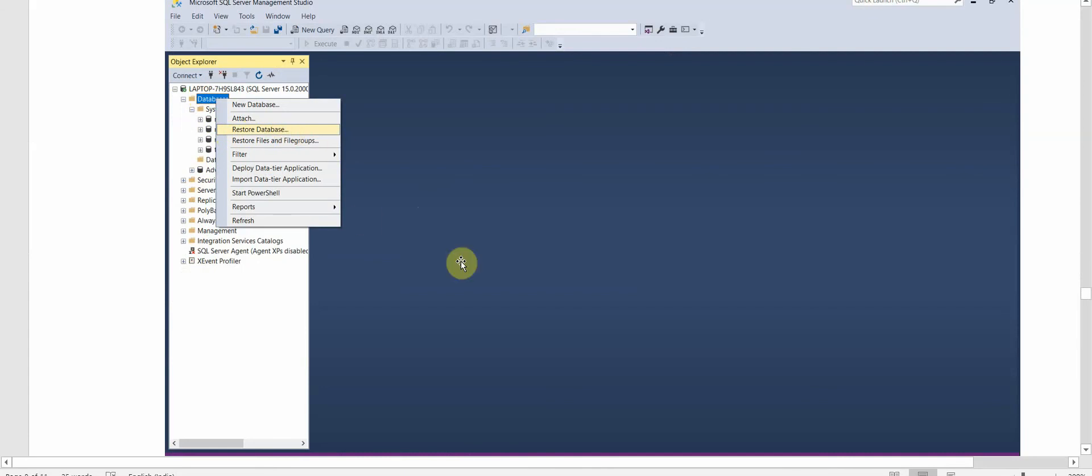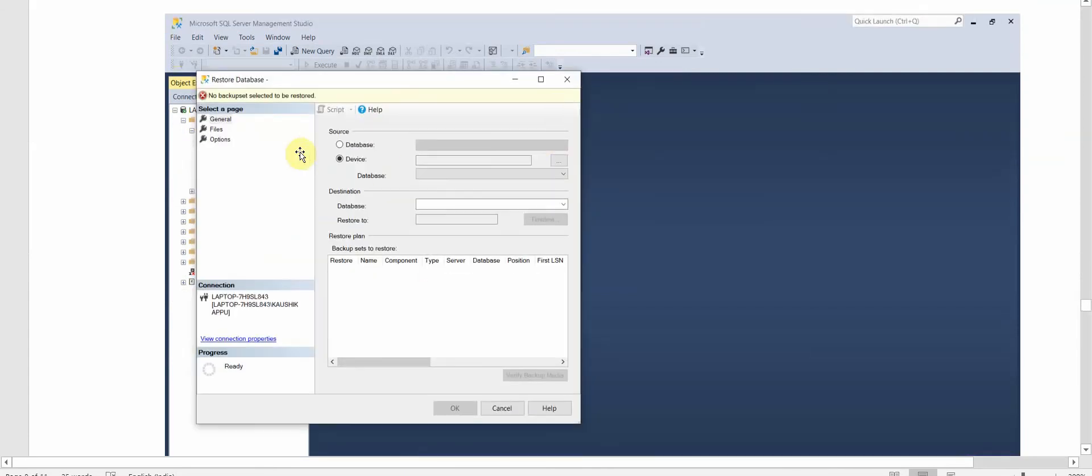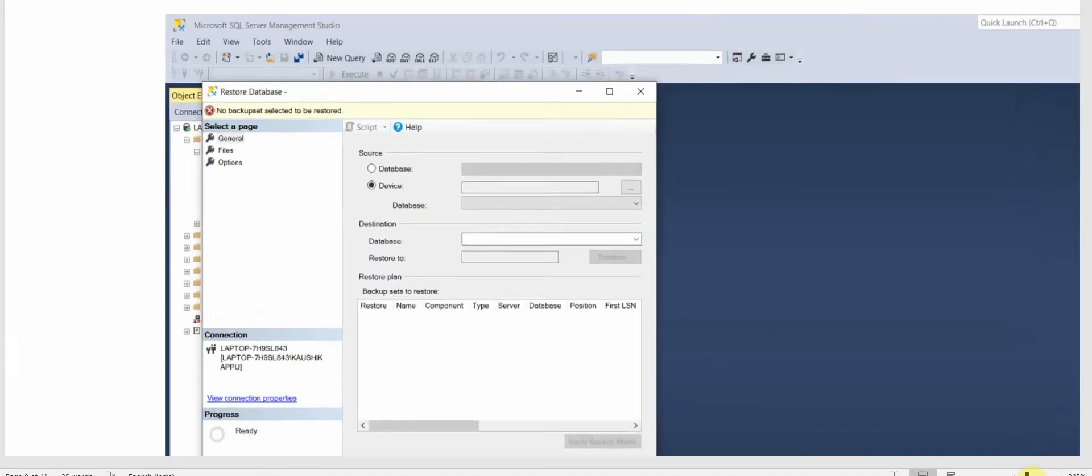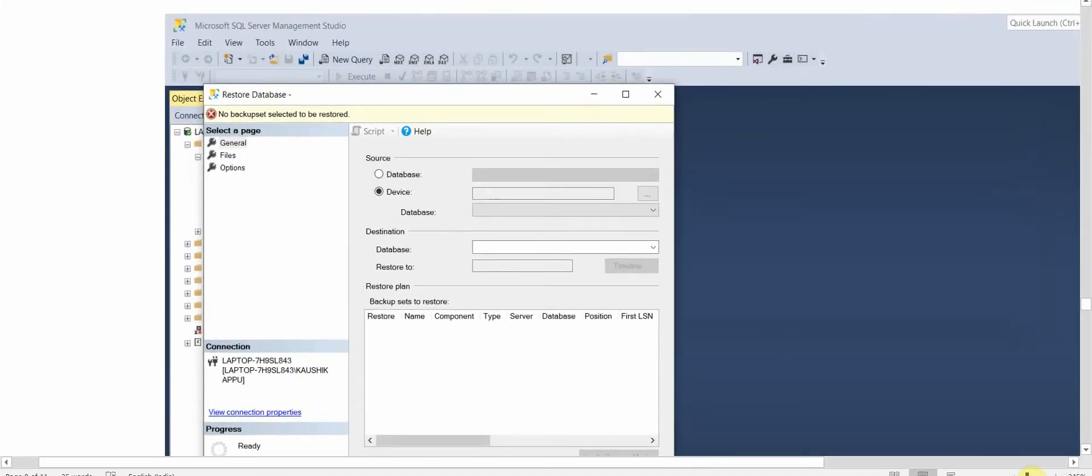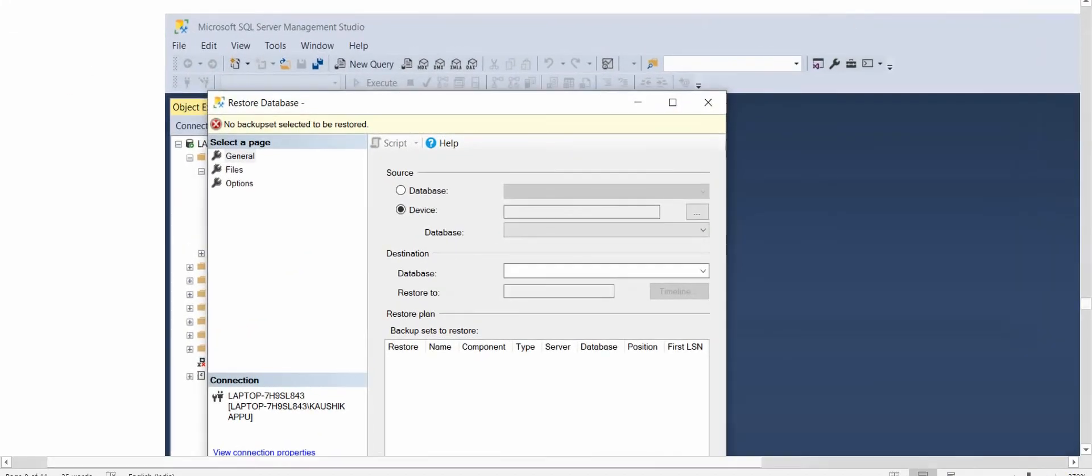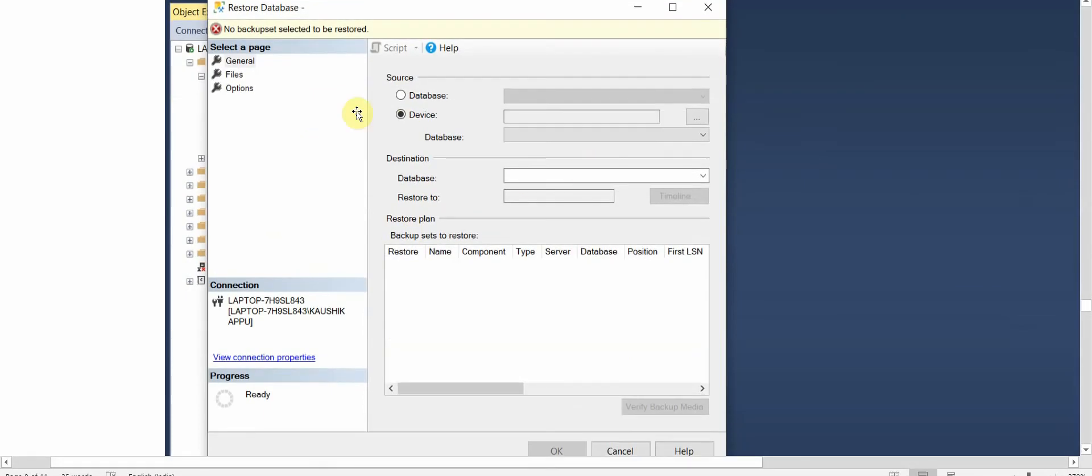Once you click on this, this menu will pop up. So here, since it is a device where the backup is stored, we'll click on Device, then we'll click on these three dots.